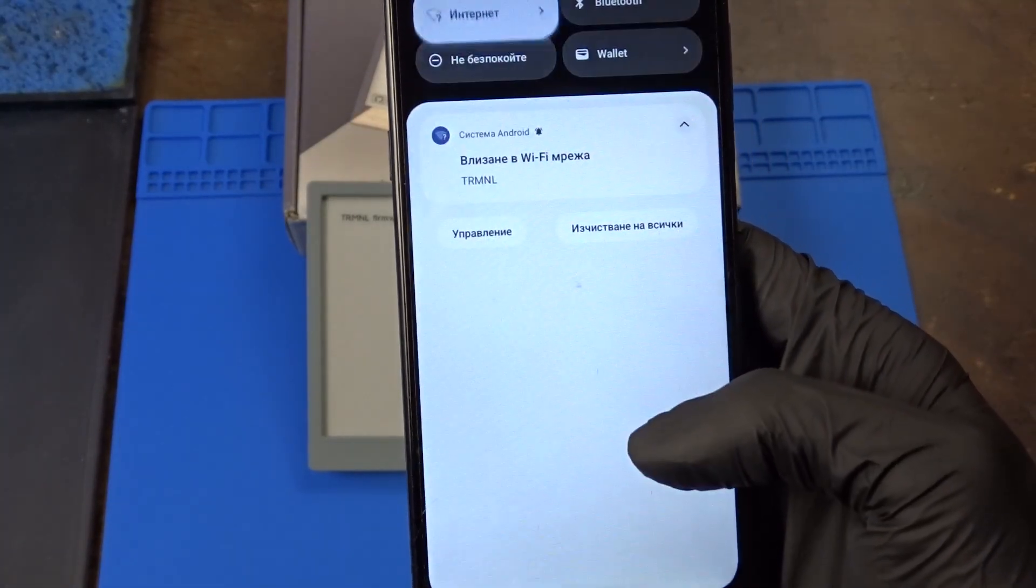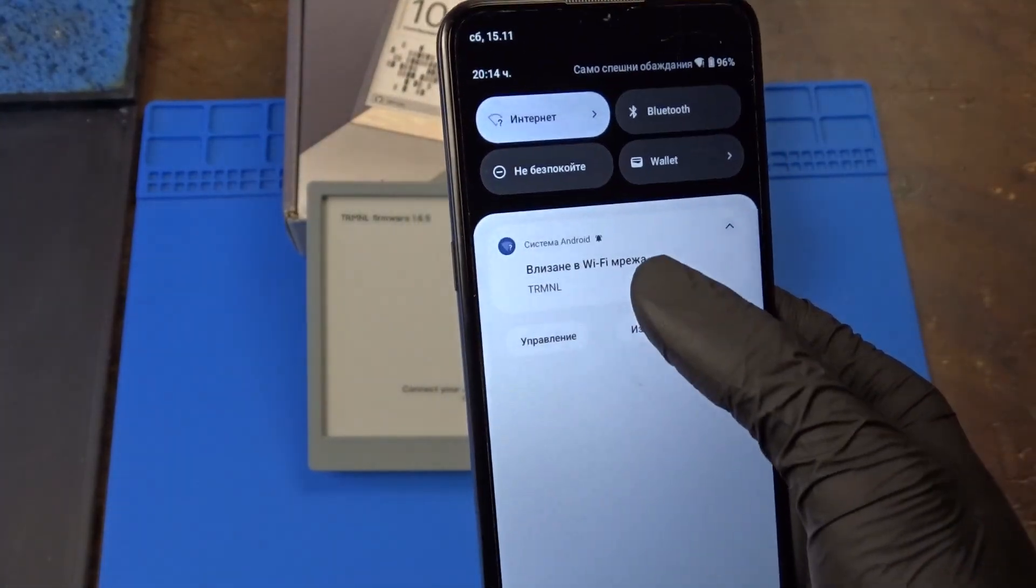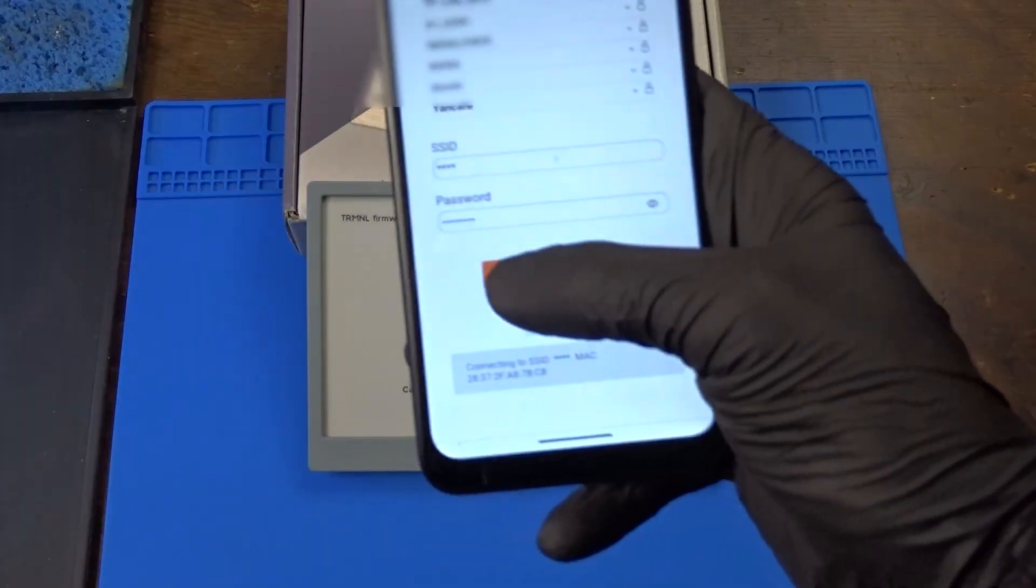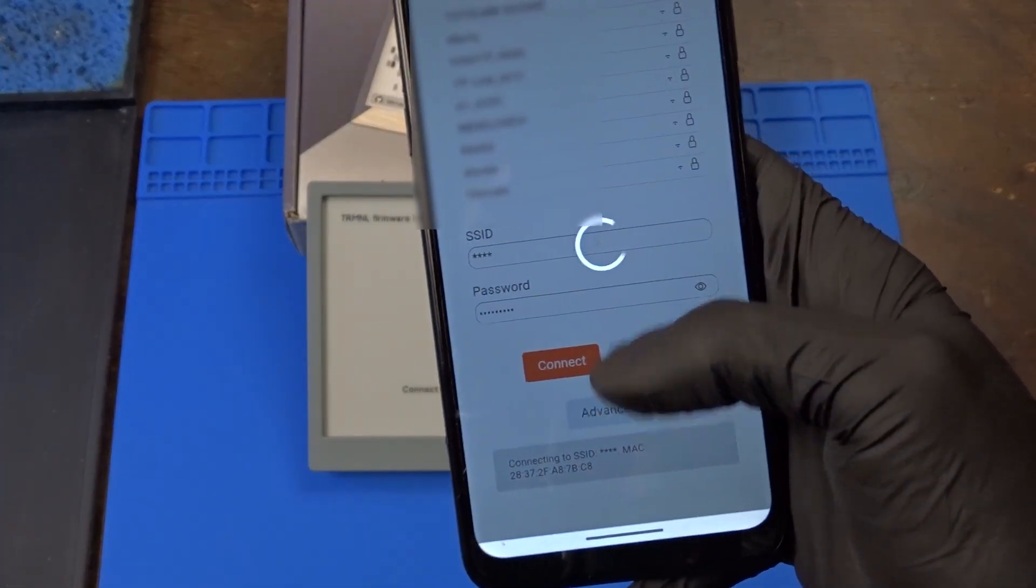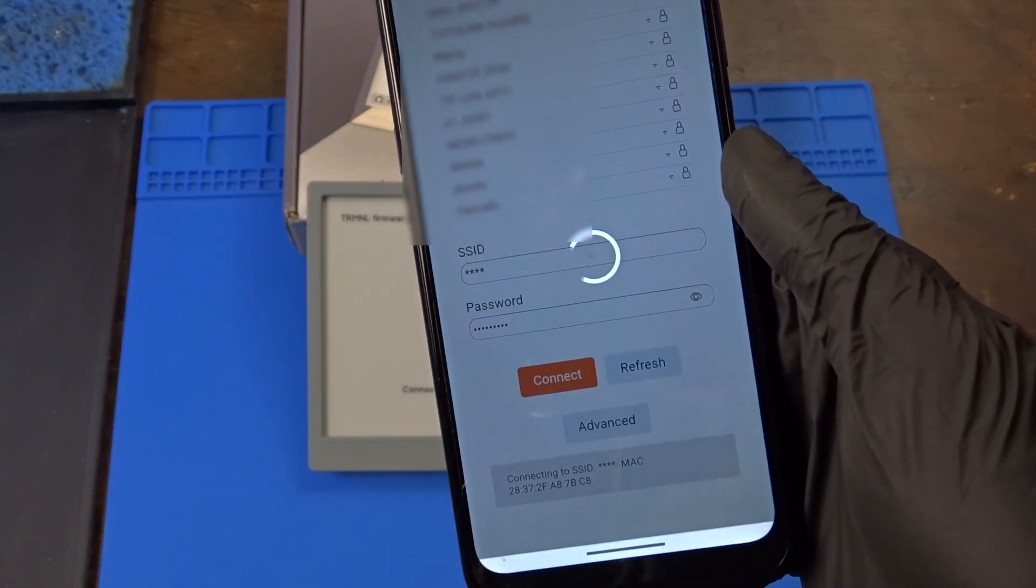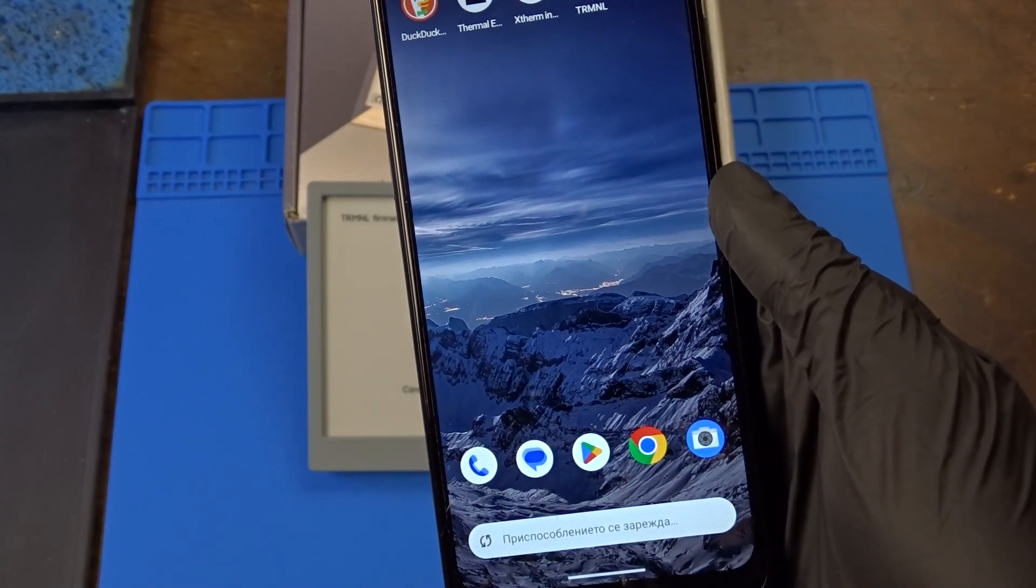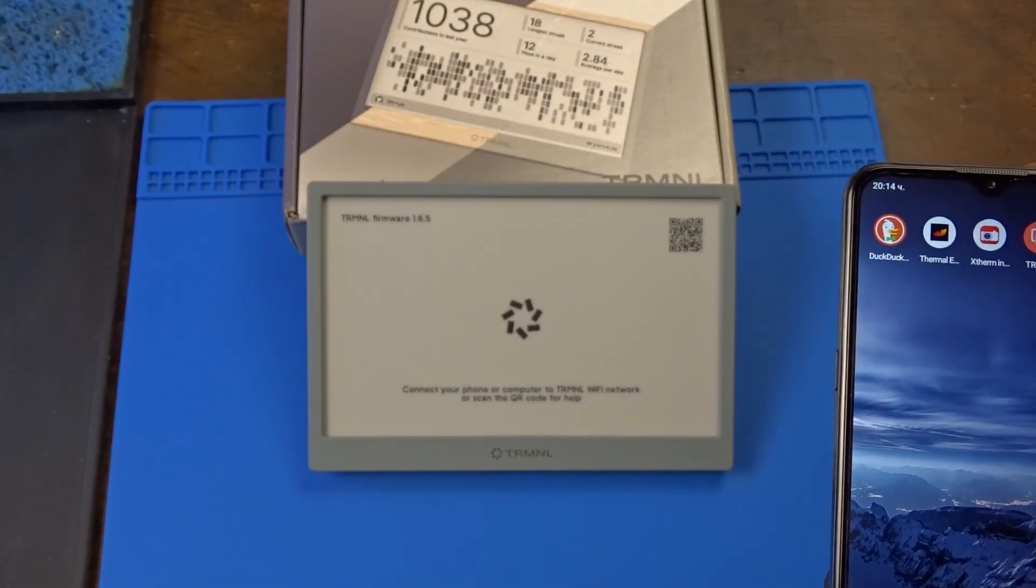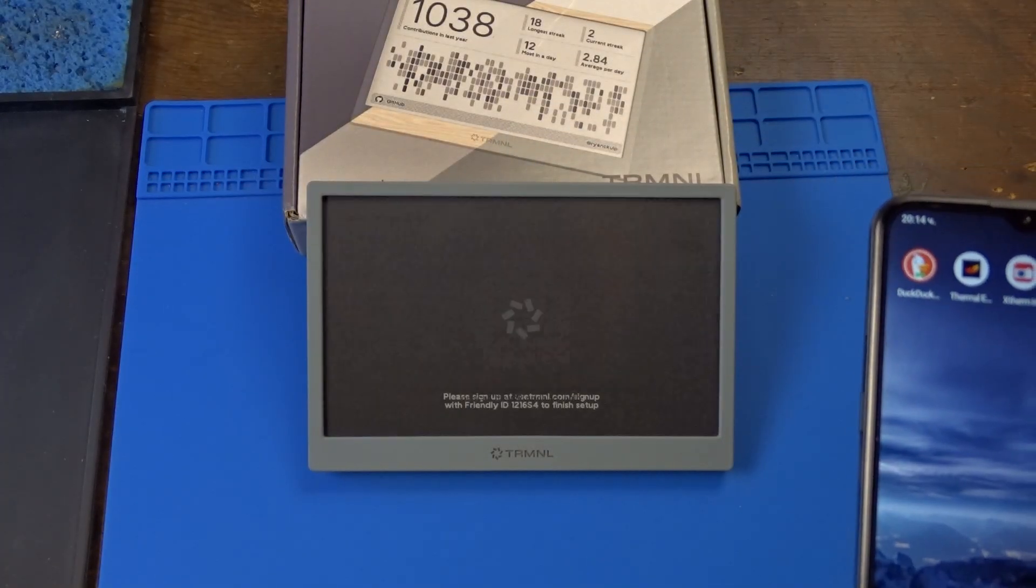Once connected, we are redirected to a page where we can see all the Wi-Fi networks around us, and there we need to select the one we want the device to use and enter its password.